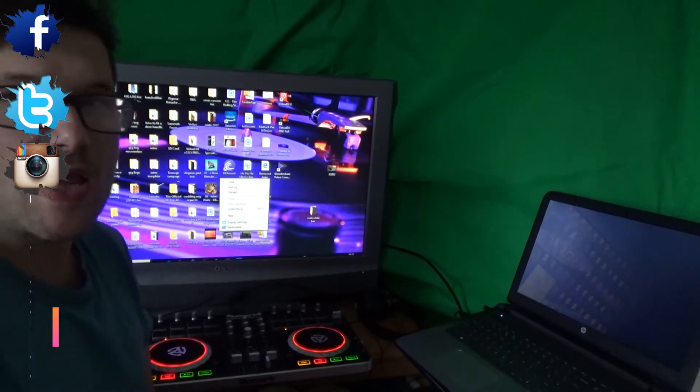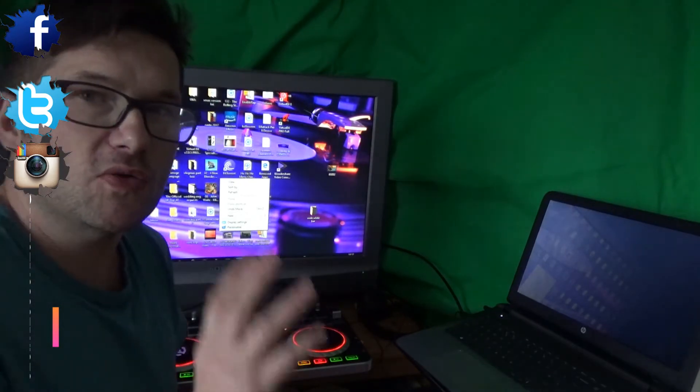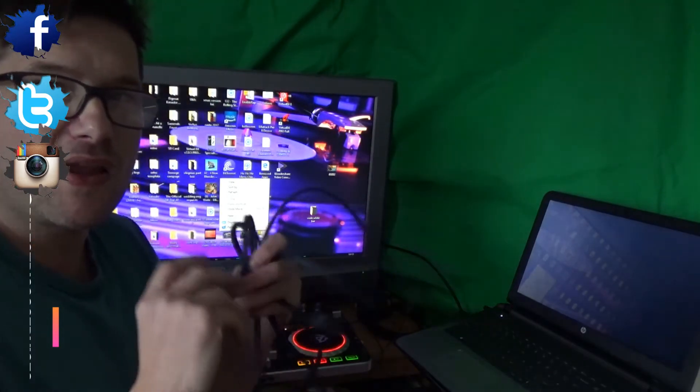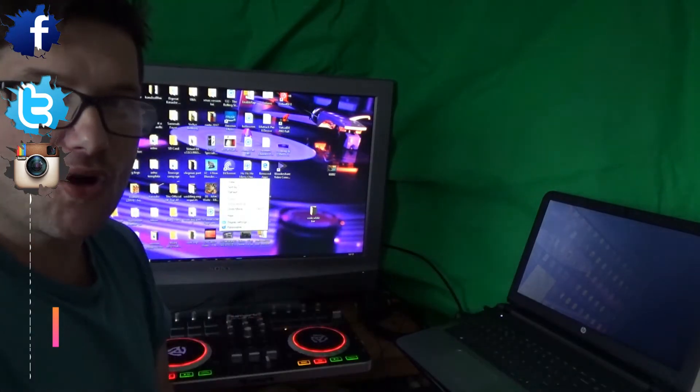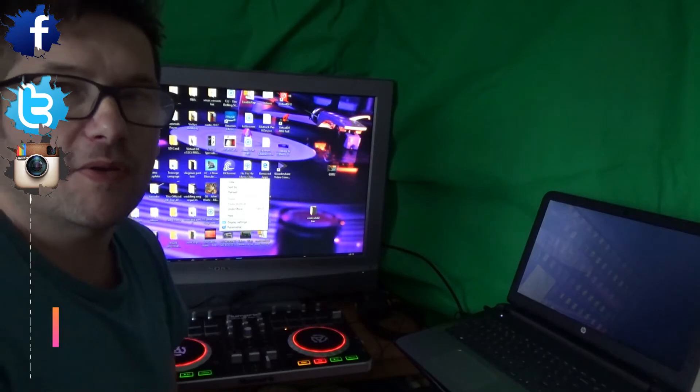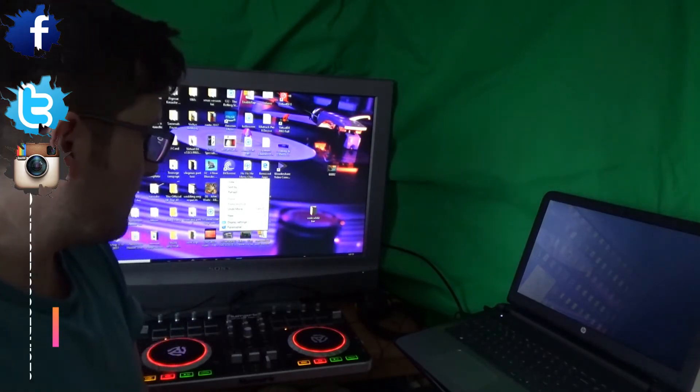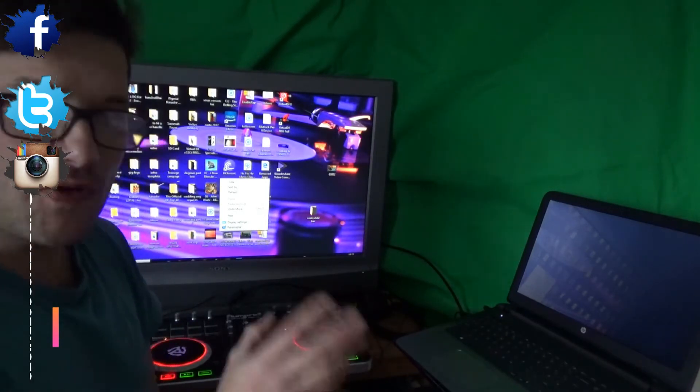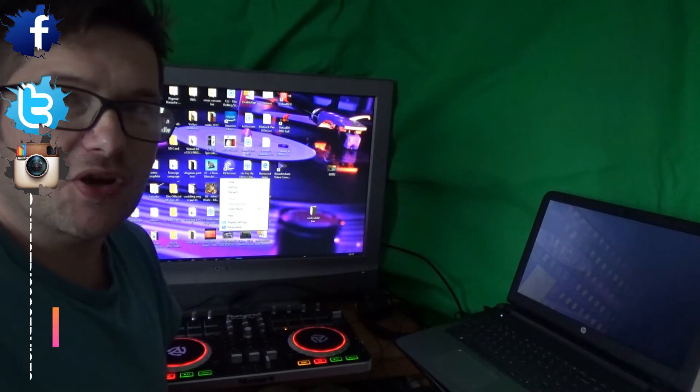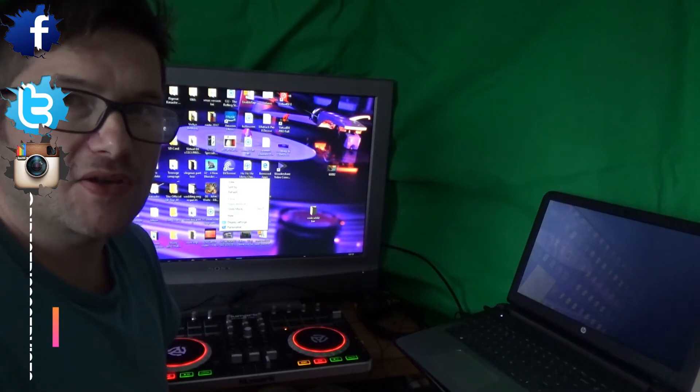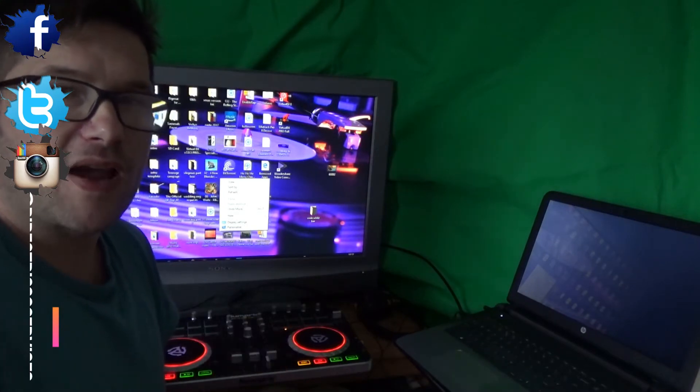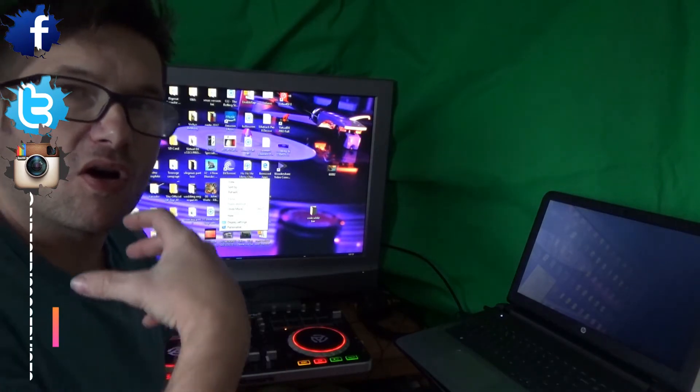Now what we're going to do today is set the audio side up on the Numark Mixtrack Pro 2 because there's a few settings you need to go through to get this to work via your mixer and your headphones.